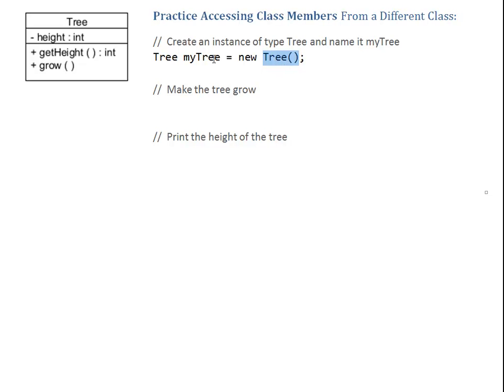So, here is my tree. But because it was a default constructor, my height is default initialized. So, in our case, height starts with zero, which is fine for a new tree. Because at this point, it might just be a seed.